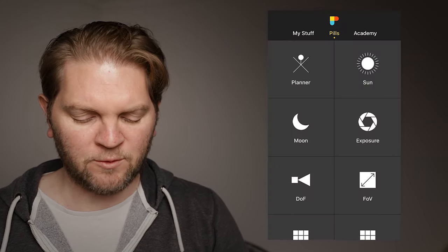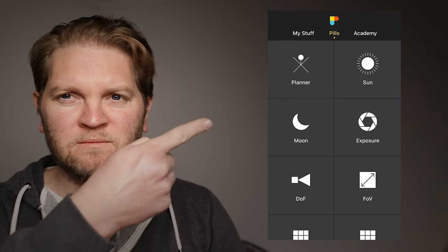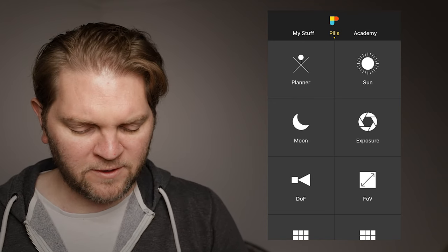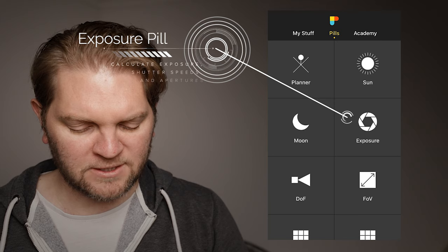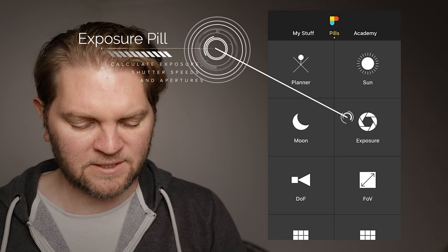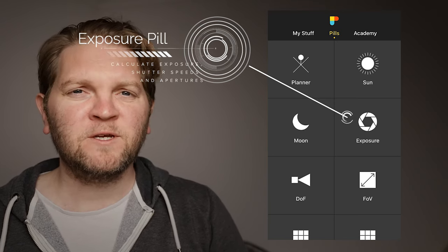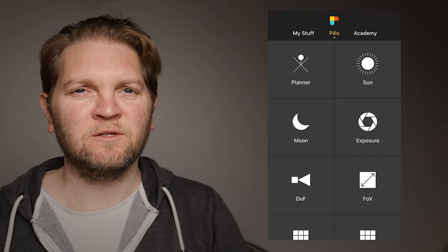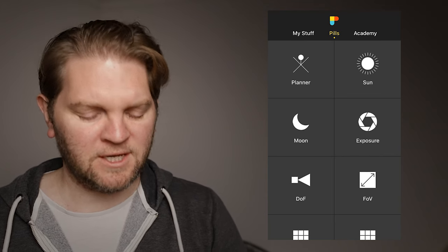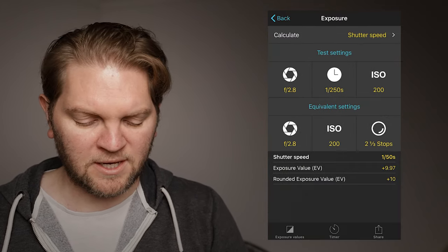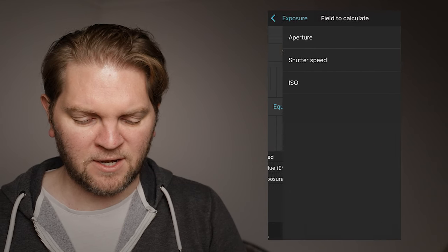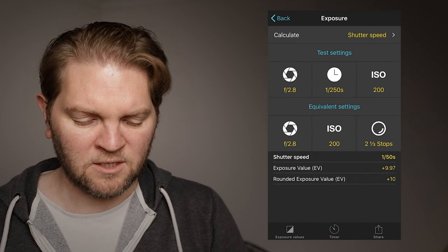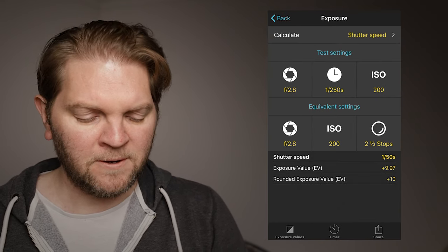So what we're going to do is look at the first app which is this PhotoPills app over here and in the PhotoPills app here you can see we've got this exposure pill or this exposure section. PhotoPills is a paid app but it's got tons of features so you might want to check it out. So we're going to come to the exposure pill here, tap on that and at the top here we're going to choose whether we want to calculate aperture, shutter speed or ISO. So we're just going to leave it on shutter speed.